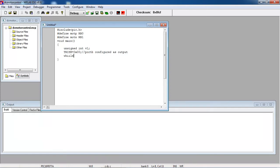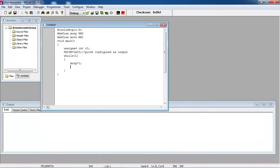Now I am taking one infinite loop which is while. I am giving the logic one for positive input and logic zero for negative input and between that I am trying to apply some time delay.